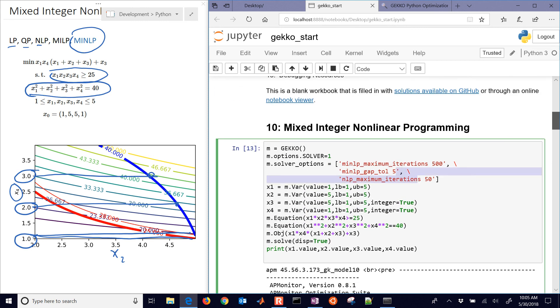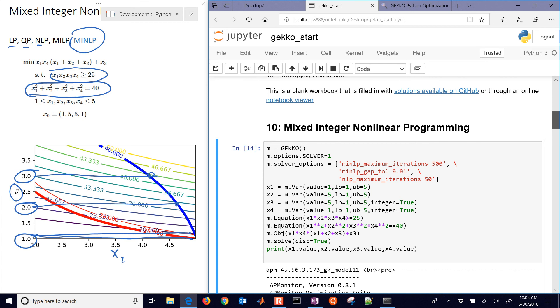And so you might be able to get a slightly faster solution if you change some of these options. I don't necessarily recommend that high of a gap tolerance. So I'm going to put it back 0.01. But there is the solution with some of the options. If you want to get more options on that, I'd recommend just going to apopt.com.